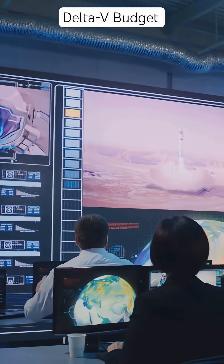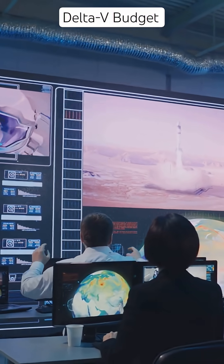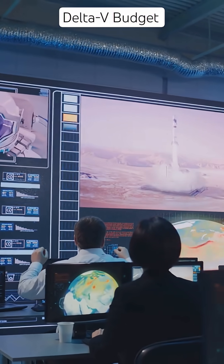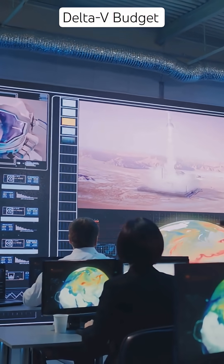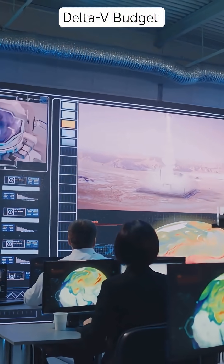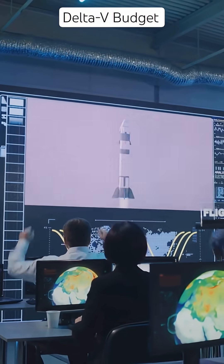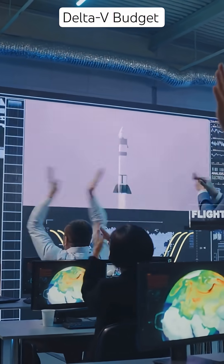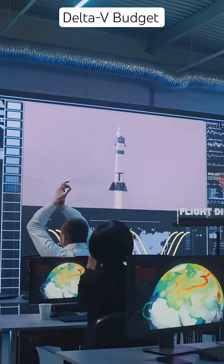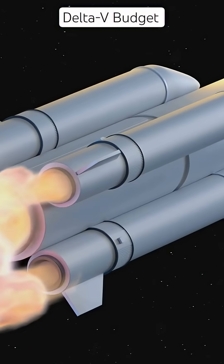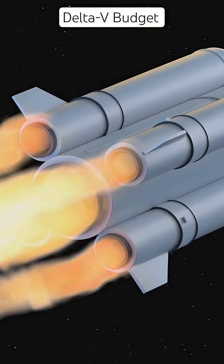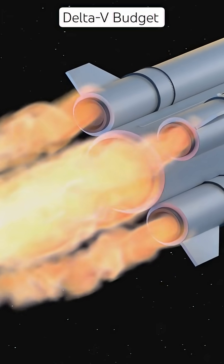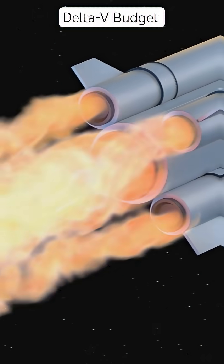Engineers use this graph, a Delta-V map, to calculate how much thrust and fuel is needed for low-Earth orbit insertion, translunar injection, interplanetary transfer, and de-orbit burns. Each burn eats into the total budget, which is limited by your fuel mass and propulsion system.